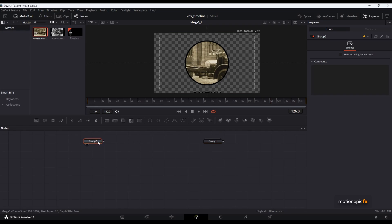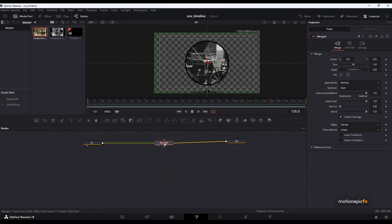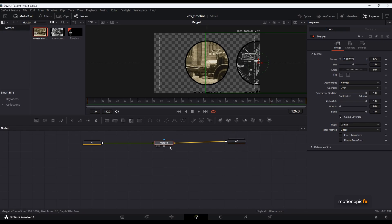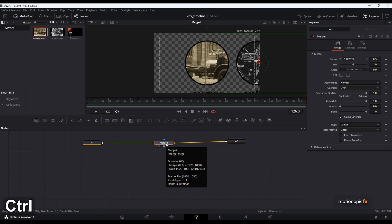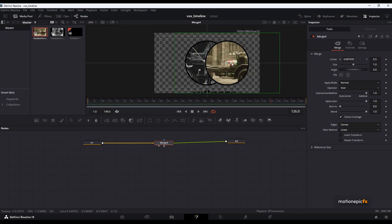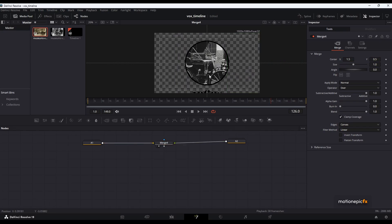You can also group these nodes together and rename the group. Then merge these two together — this will result in a merge. The first image is at the top. If I go to Merge 4 and move it to the right, it's moving the first image. We want to move the second image, which is Asset 2, so click on Merge 4 and hit Ctrl+T to swap the inputs. Now Merge 4 controls the second image, and I want to set the center X to 1.5.